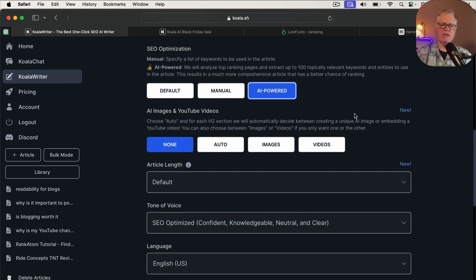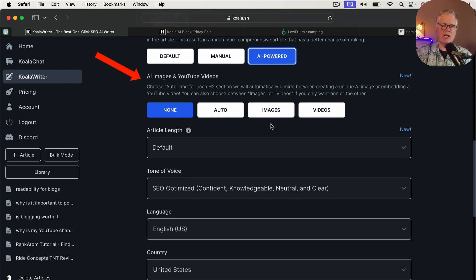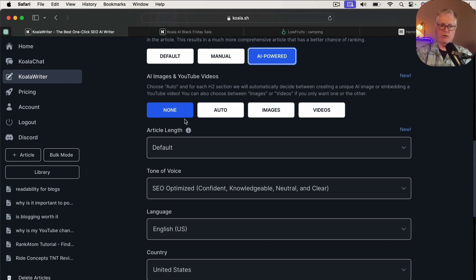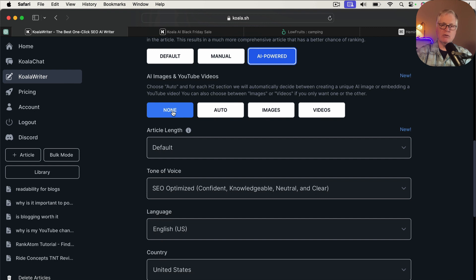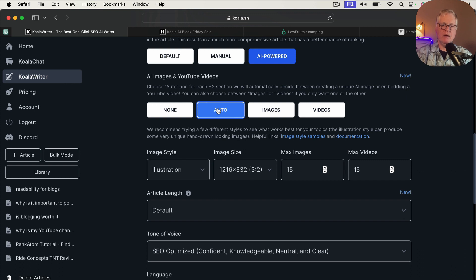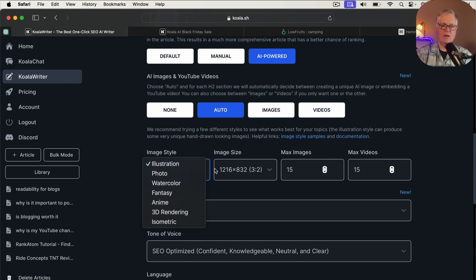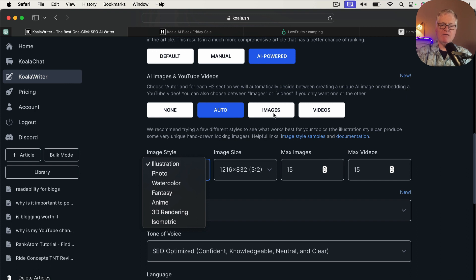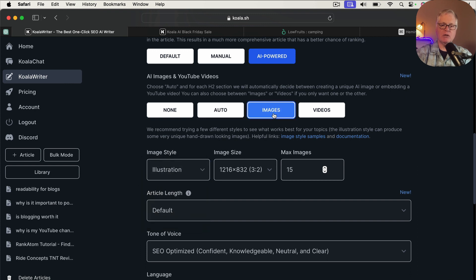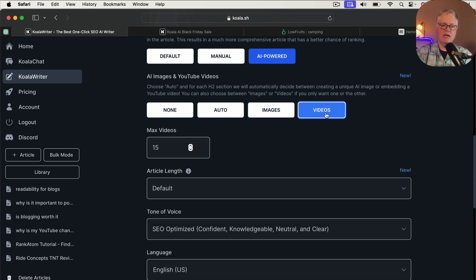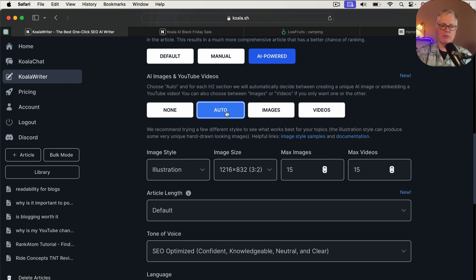Now, the next thing that you need to do is let Koala Writer know if you need images or YouTube videos. So you can choose none if you want to create your own images in another AI image generation tool, or if you have stock photos already. You can choose auto. And if you choose auto, it'll automatically put in images for you. You can pick the image style. You can pick the image size. You can pick the max number of images and the max number of videos. That's automatic. Now, if you just purely want images only, you can do that. If you just want videos only, you can do that as well. Typically, what I'll do is pick auto.